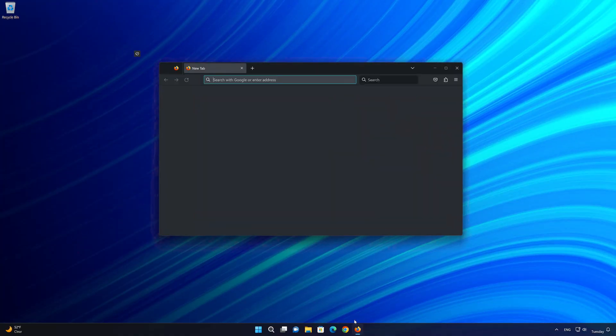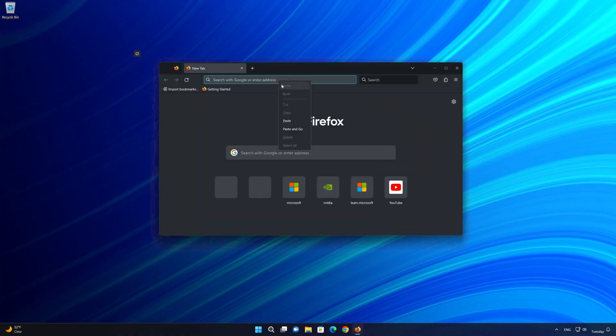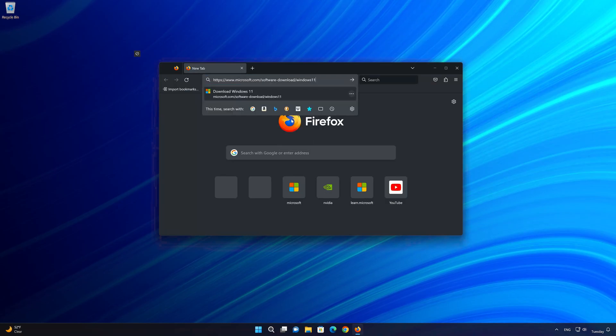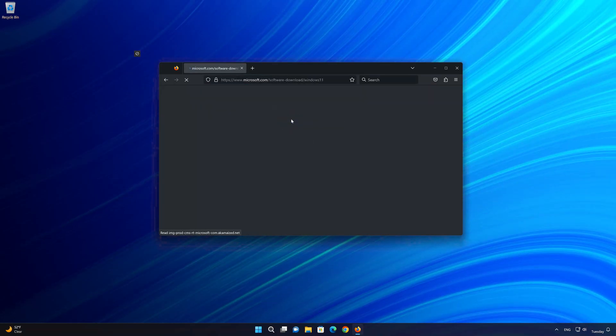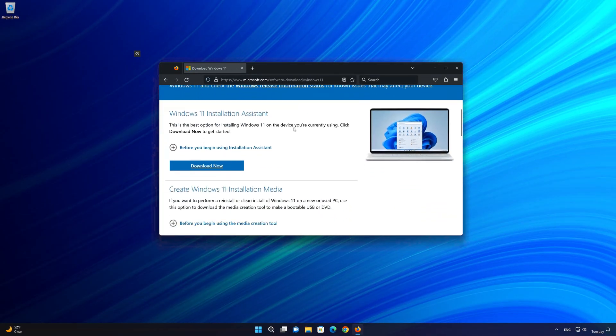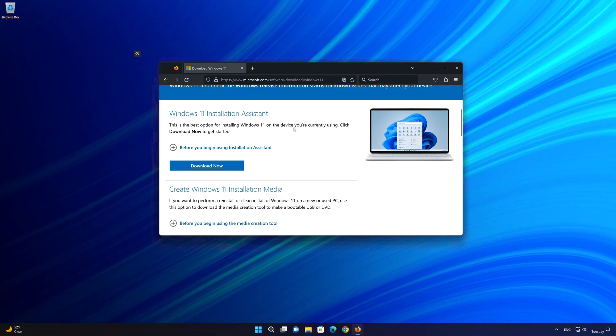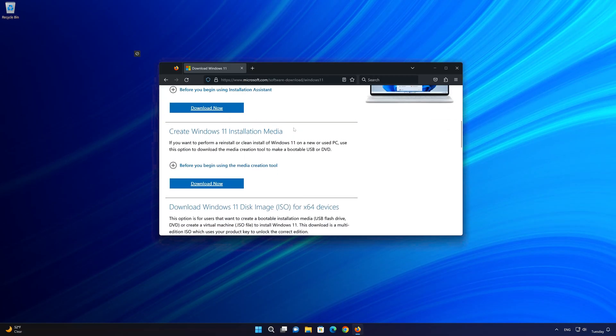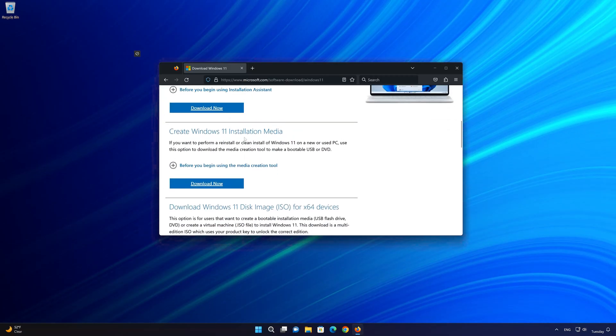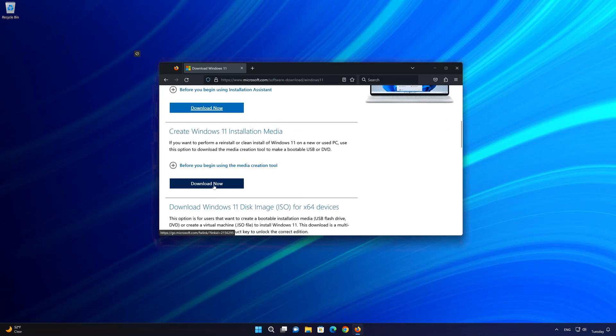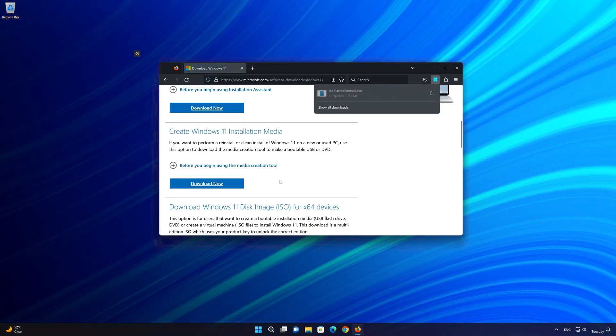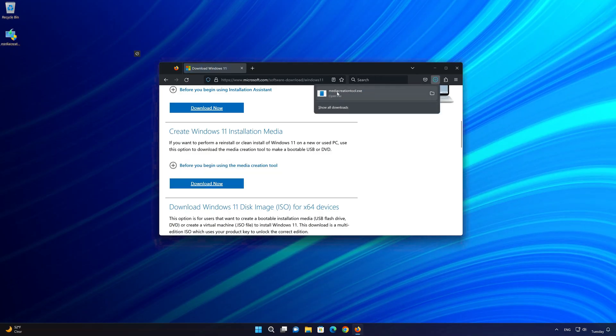First, open the link that you'll find in the description of this video. Go to create Windows 11 installation media and press download now. Save the file.